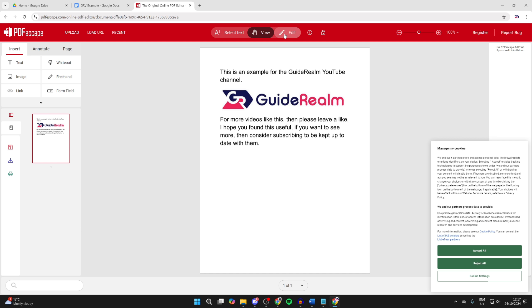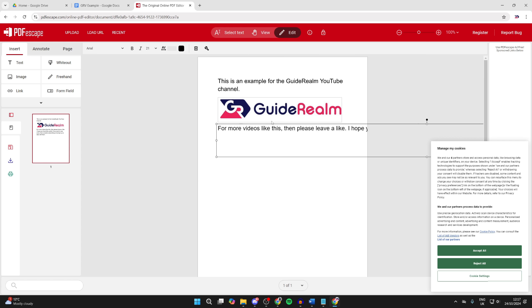Then what you can do is go to the top and click on Edit. You can select what you want to edit, for example the text here. I could start removing some or doing whatever I want with it.